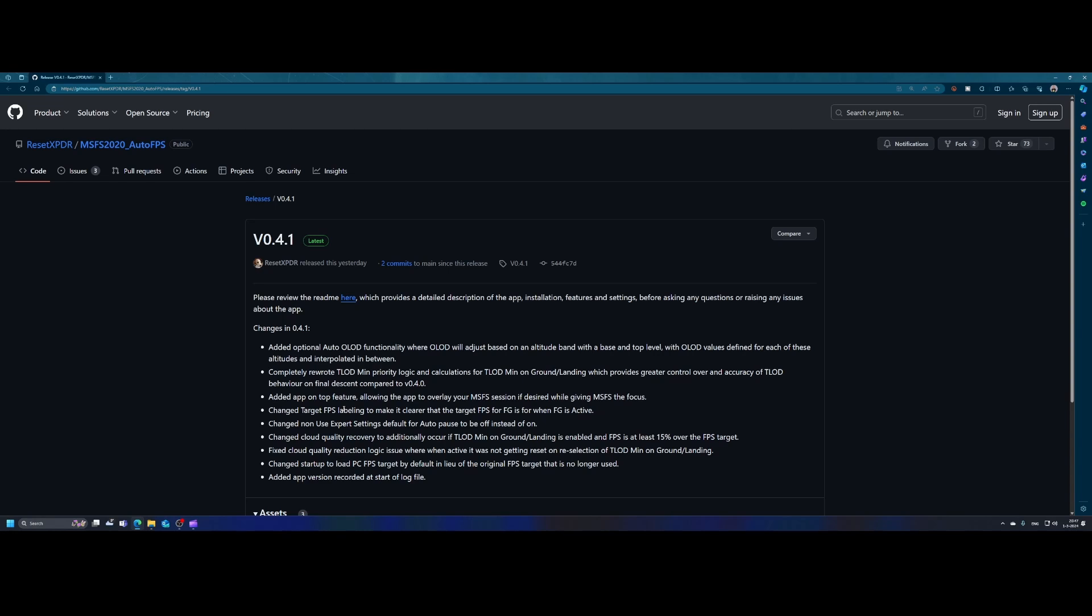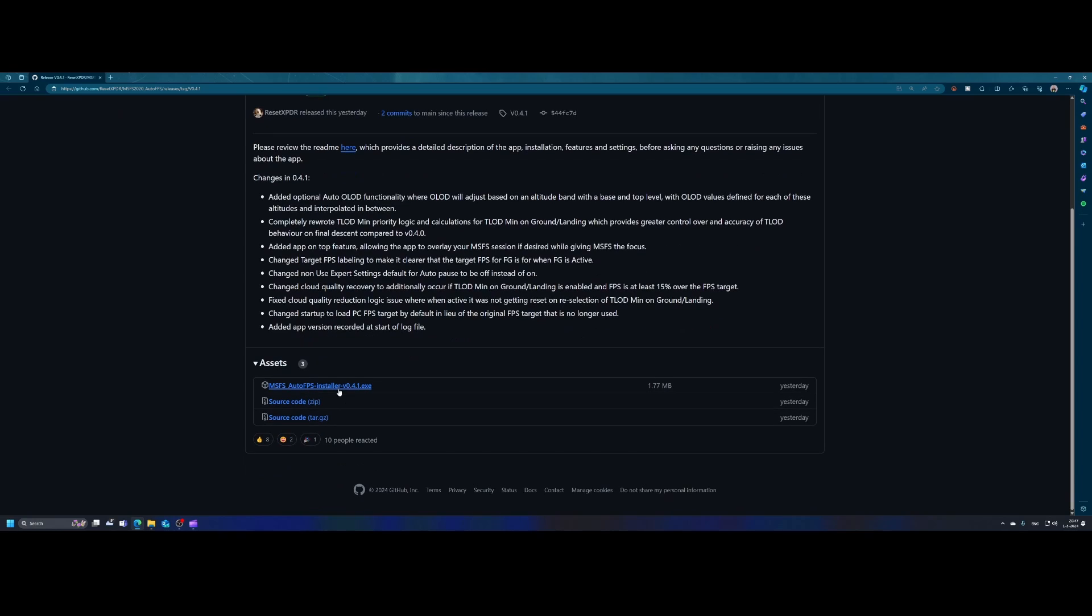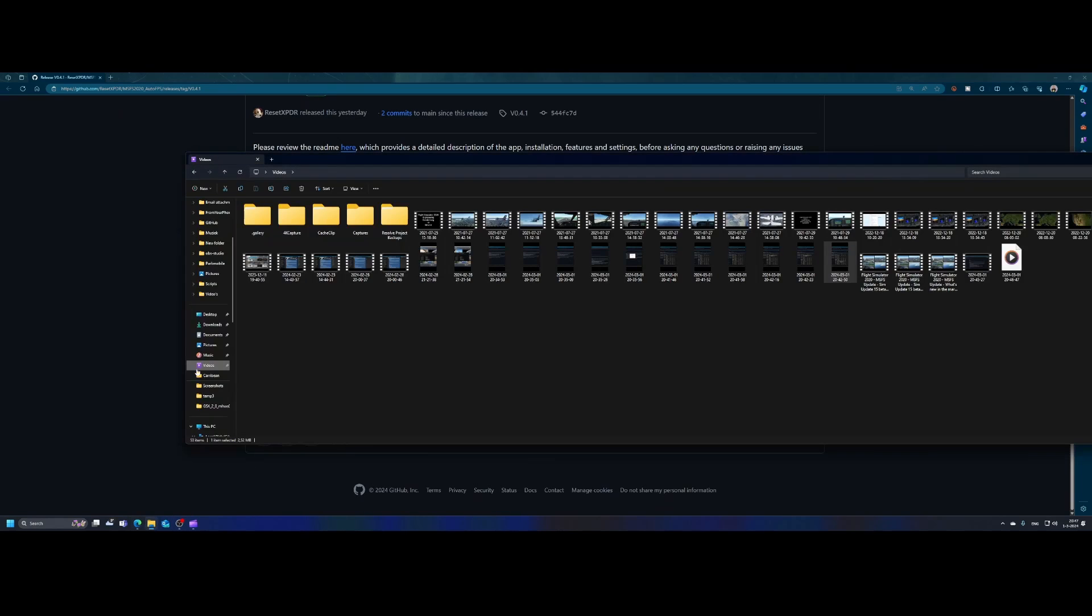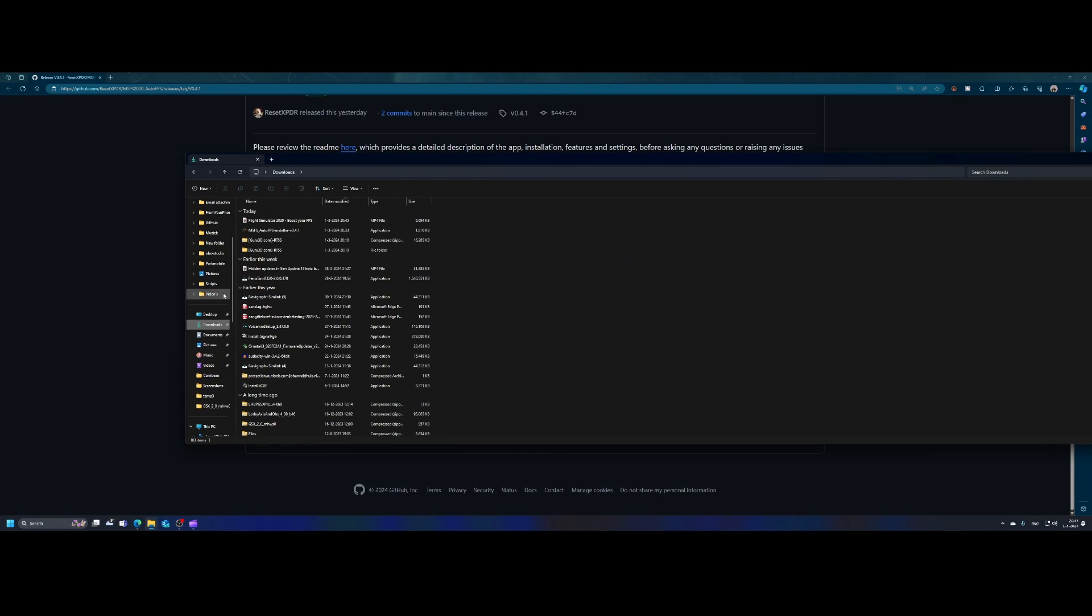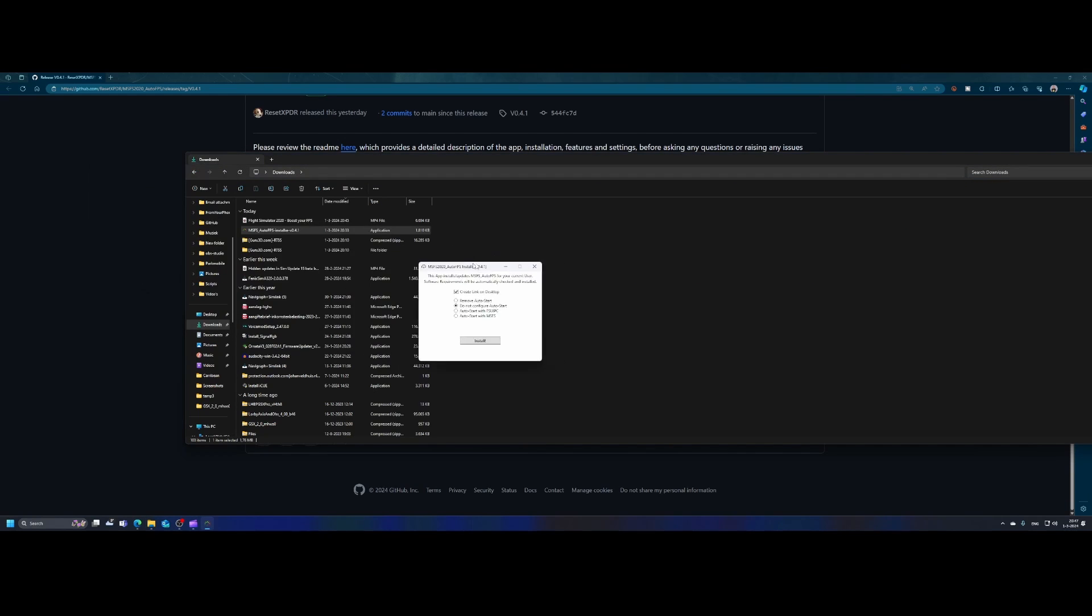The only thing you need to do is scroll to the bottom and there you will find the tool itself. Once you've found the tool, you can simply install it. So let me also do that. I'll go to my downloads folder and then I will go to my installer and then you've got a few options.